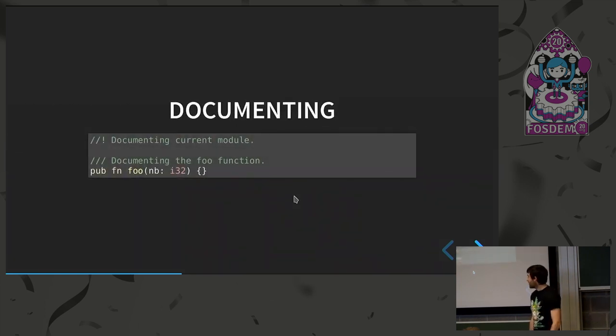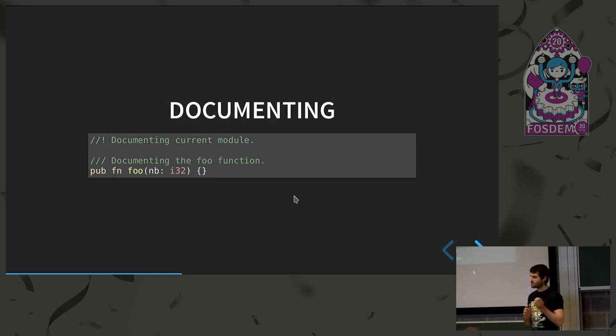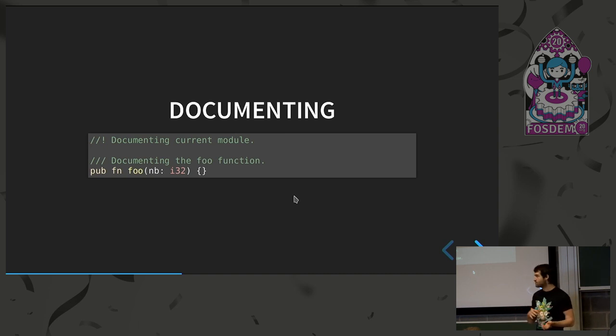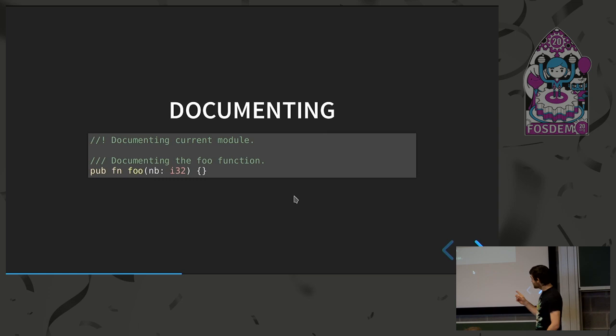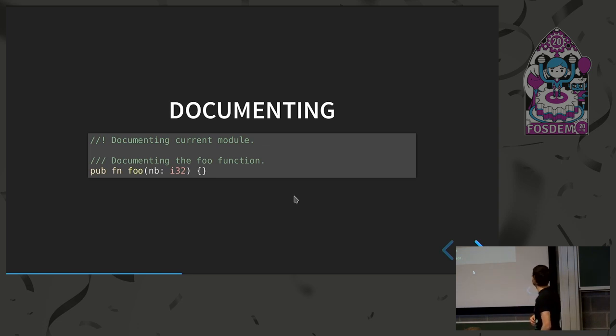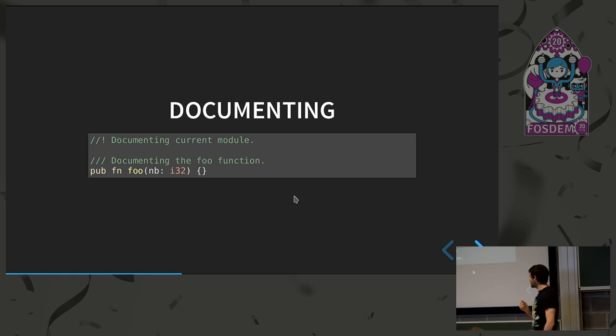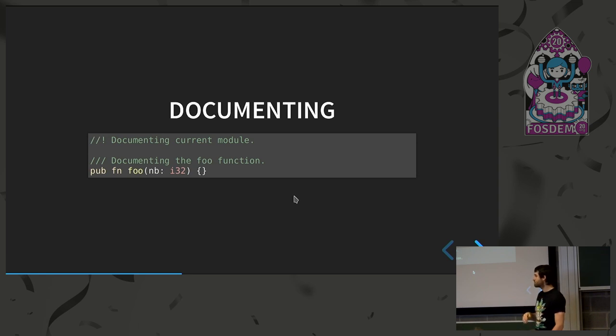So documenting, we tried to focus on having documentation done as much inside the code as possible because in most languages, the documentation and the code is generally split and you have to rely on tools that are not official. We had the luck that some people came in pretty early, just took the compiler AST and converted it into HTML. So to do so, you can have the documents like that. So slash slash dash, no not dash, exclamation mark exactly. Is to document the current module. If you just put a slash slash slash, it's to document the following item. So in here, it will be the function and the previous one will be for the current module and considering we are at the top of it, it will be the crate itself.